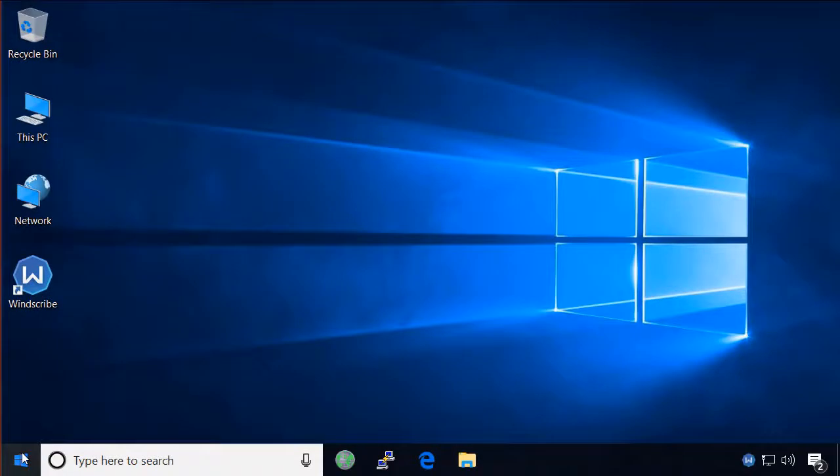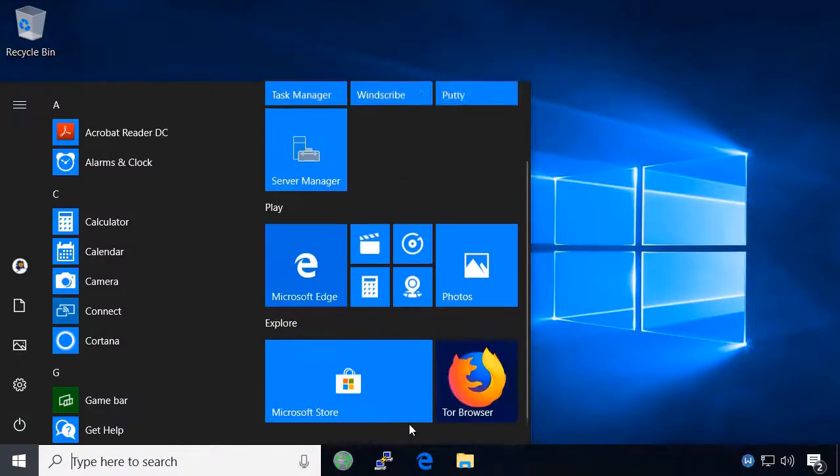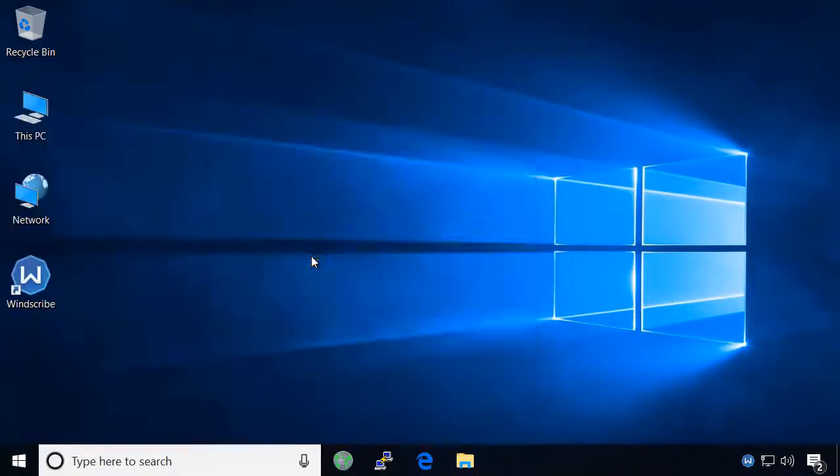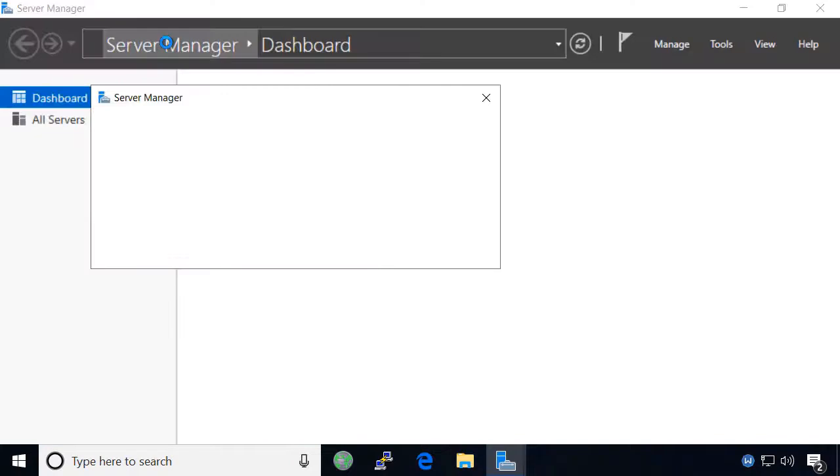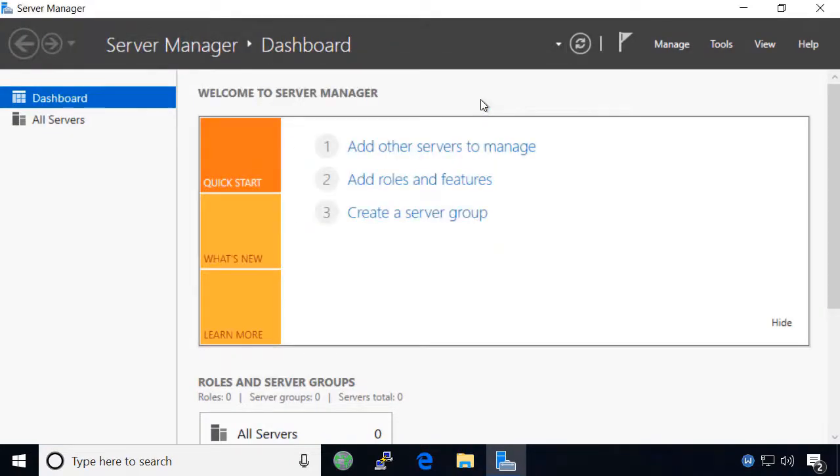Next, we will add the server to server manager and create a data share to store our virtual machines. Click to launch the server manager app from the start menu. Click to dismiss the nag message Microsoft decided to include in server manager.